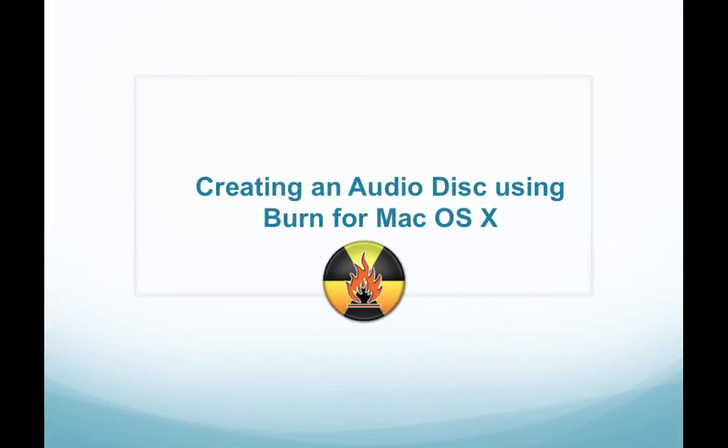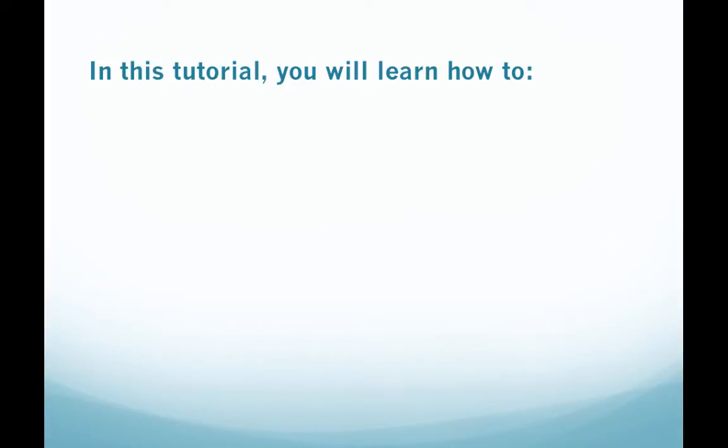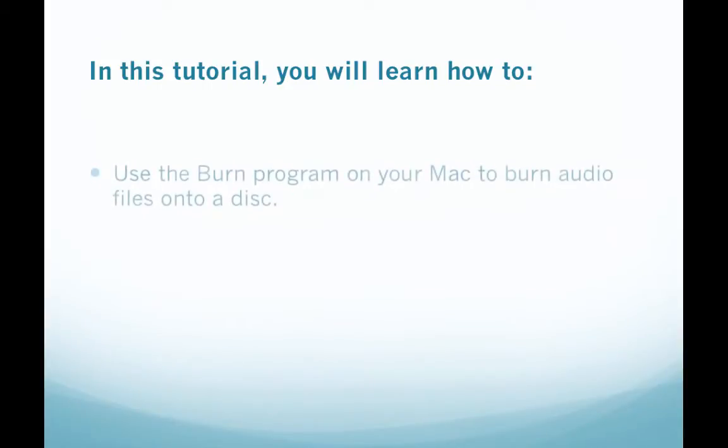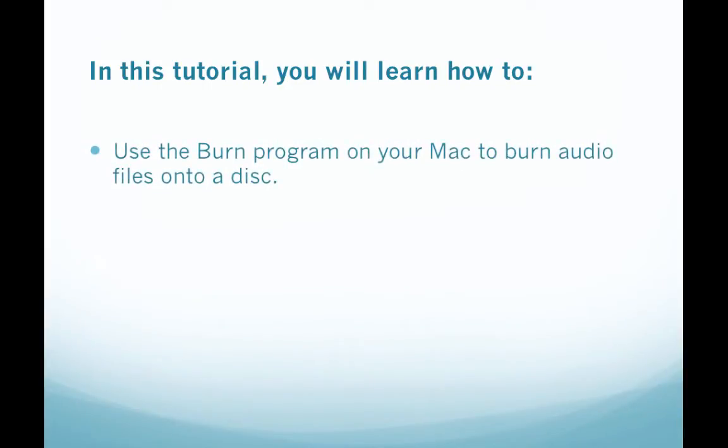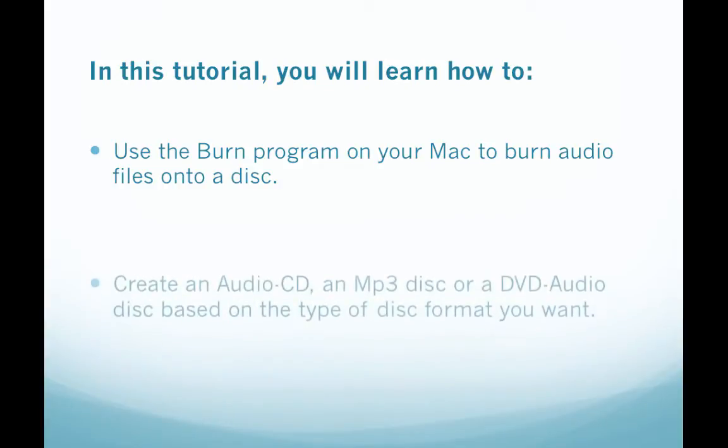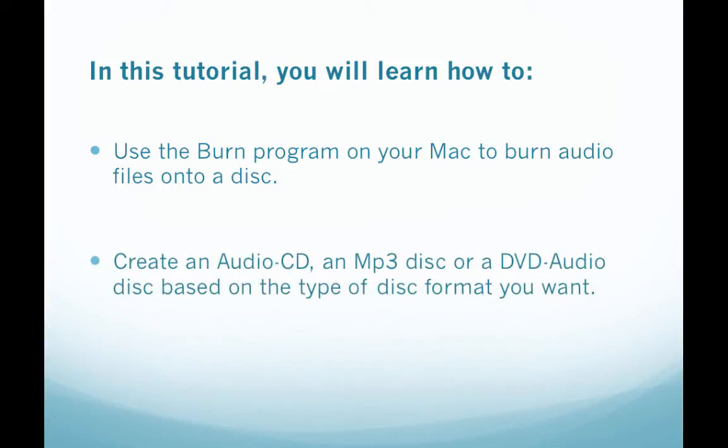Welcome to this tutorial creating an audio disc using burn for the Mac OS X. In this tutorial you will learn how to use the burn program on your Mac to burn audio files onto a disc and to create an audio CD.